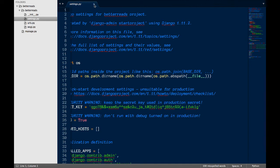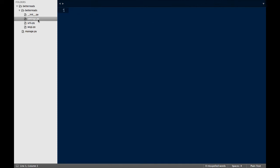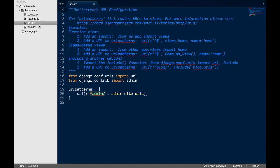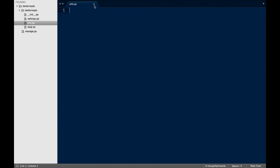URLs.py holds all the routing for our project, so that if someone goes to slash blog, Django knows to serve up the front page to our blog and not our about me page.